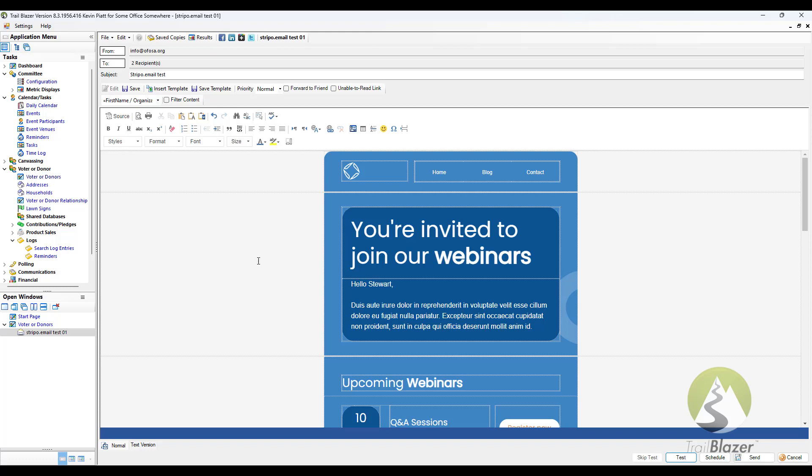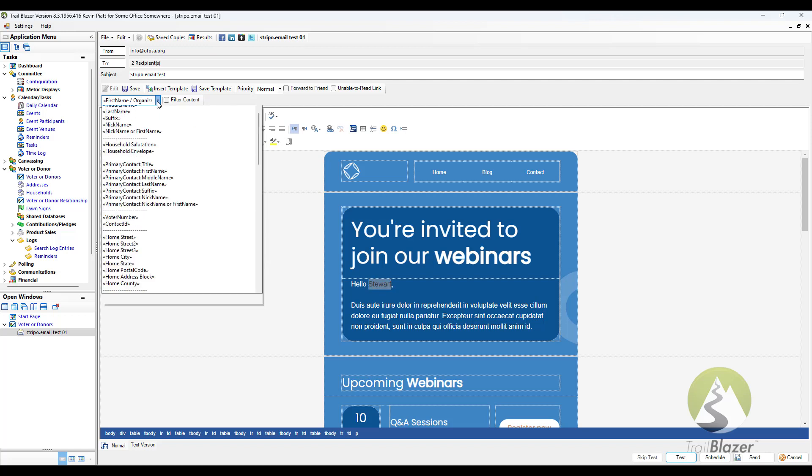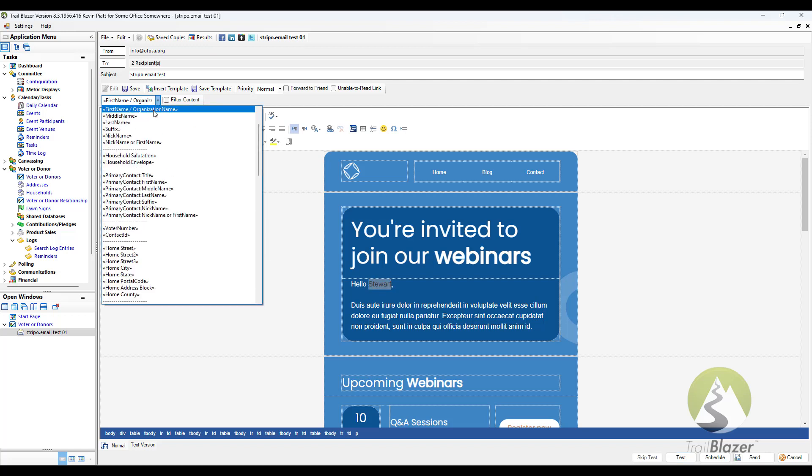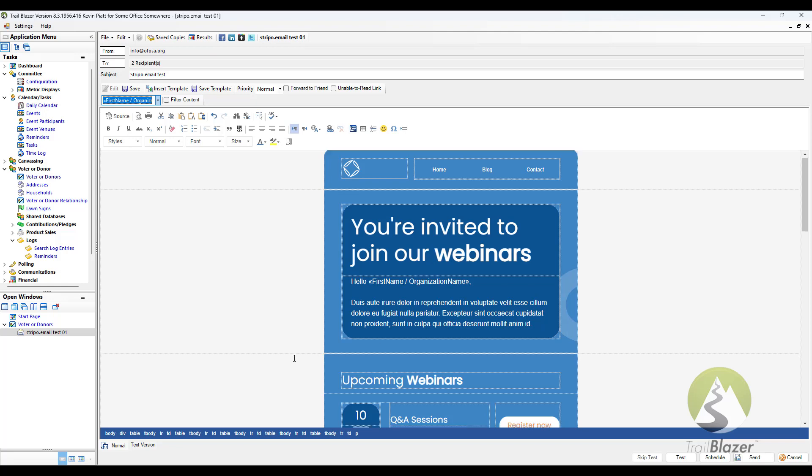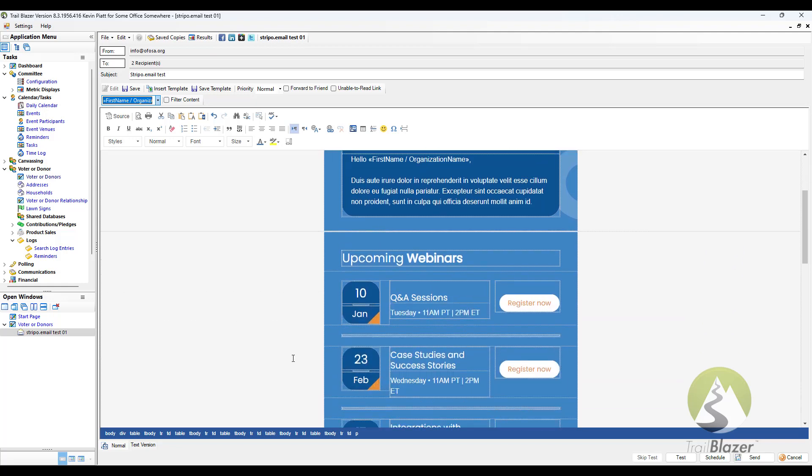The only thing that I want to do with this here is I'm going to replace this hello, Stuart with a merge field. So I'm going to bring in the first name or organization name. Now I'm pulling in the data from Trailblazer so that I can acknowledge the individuals that I'm reaching out to. So everything else can remain the same.